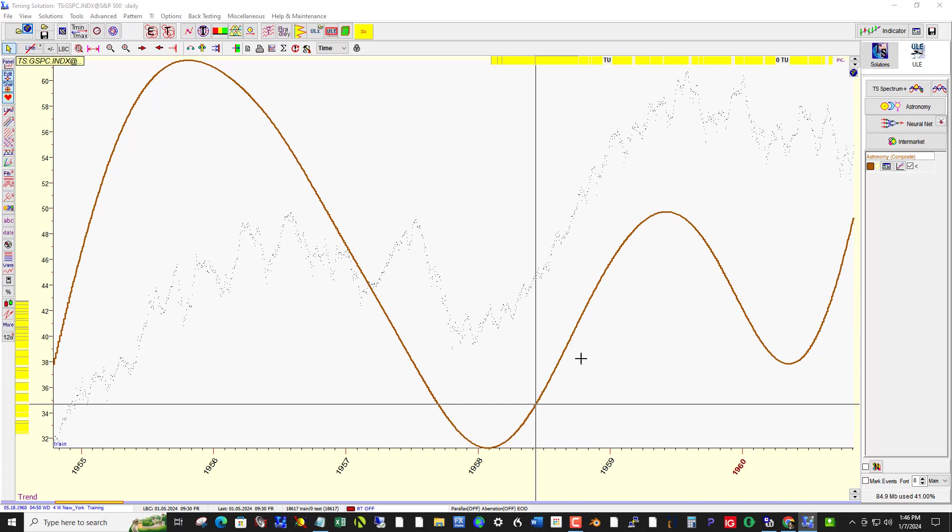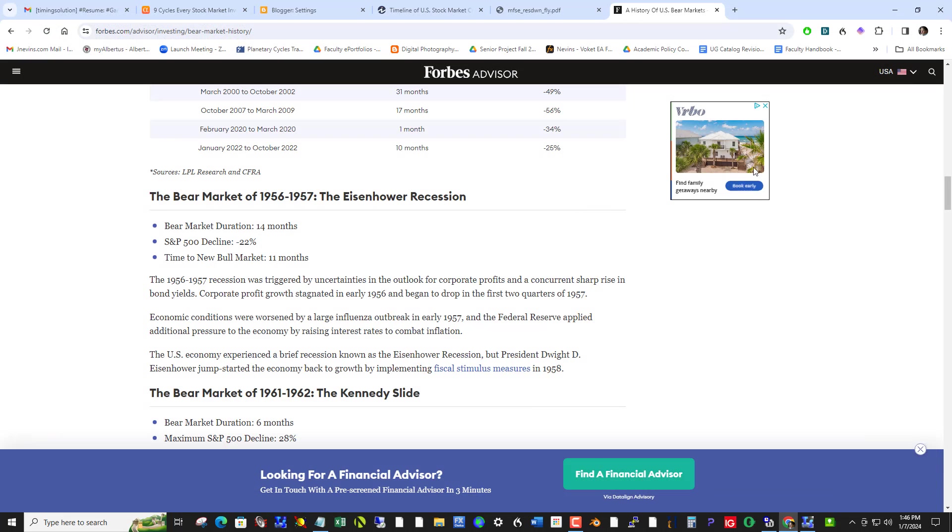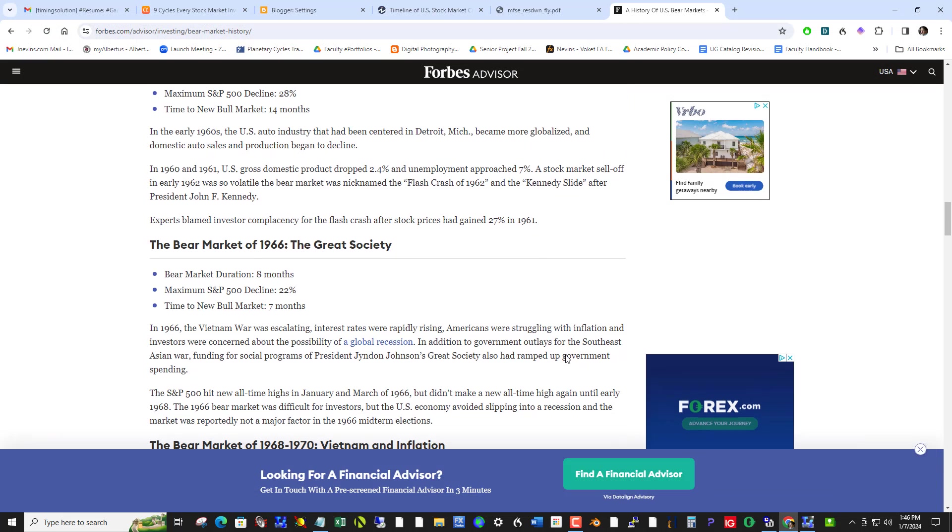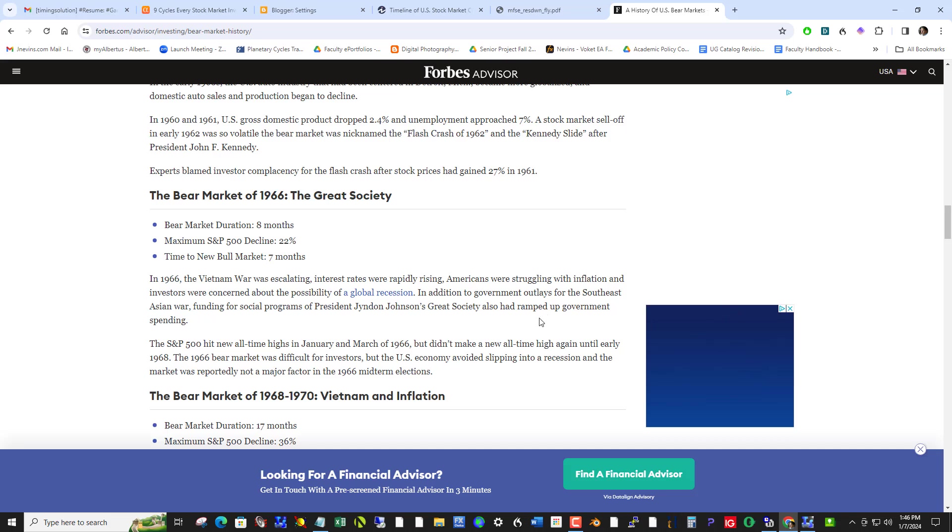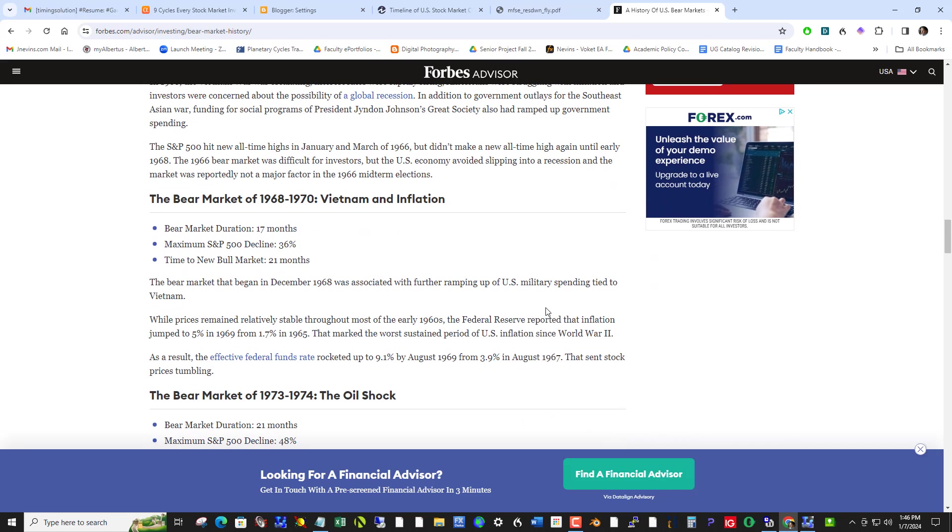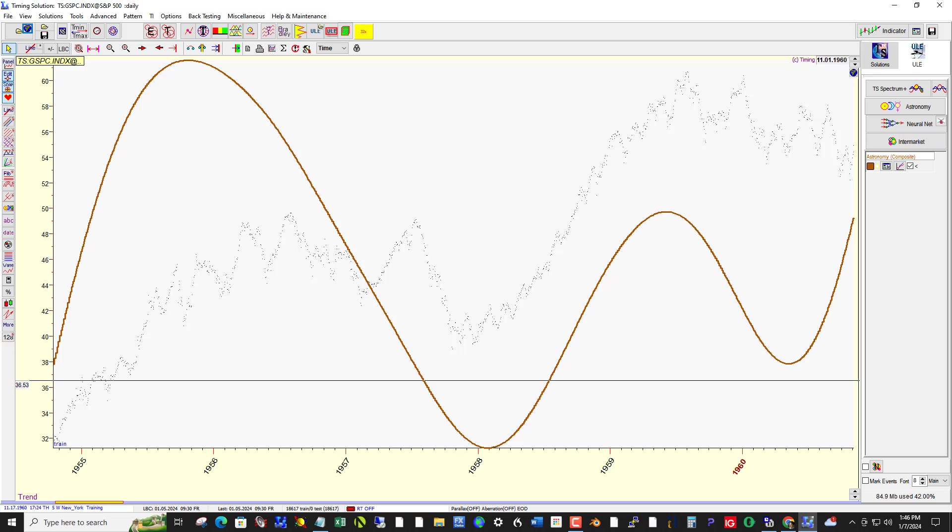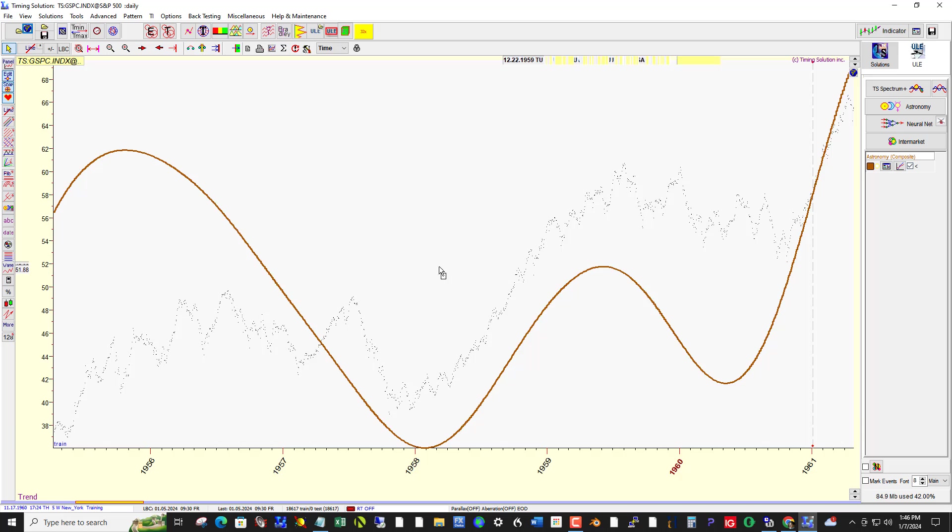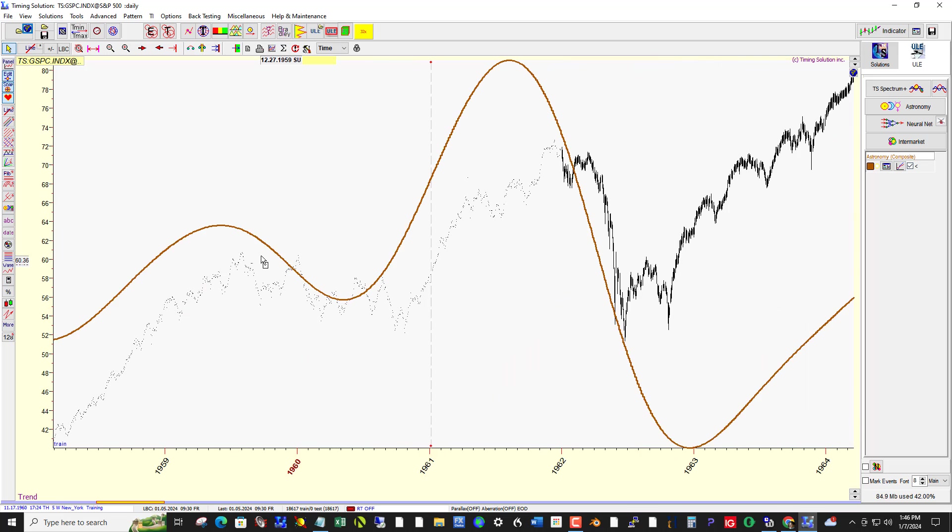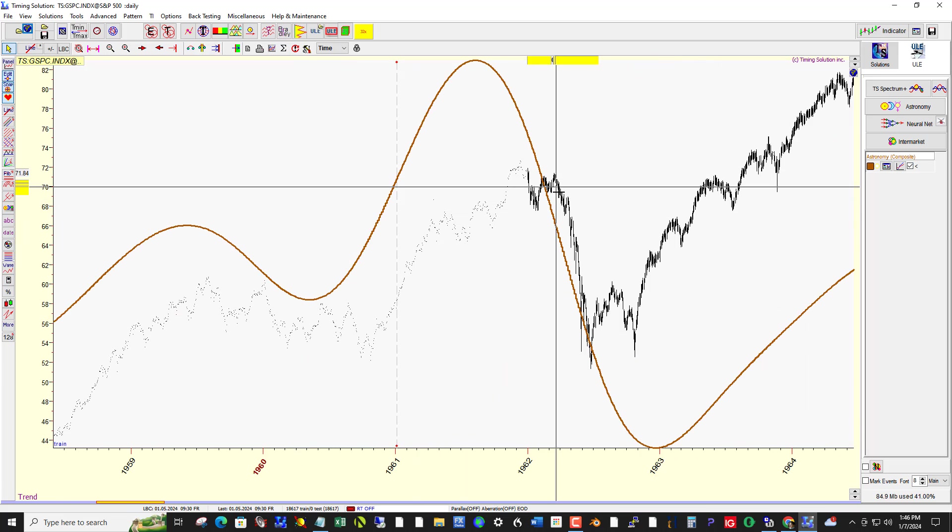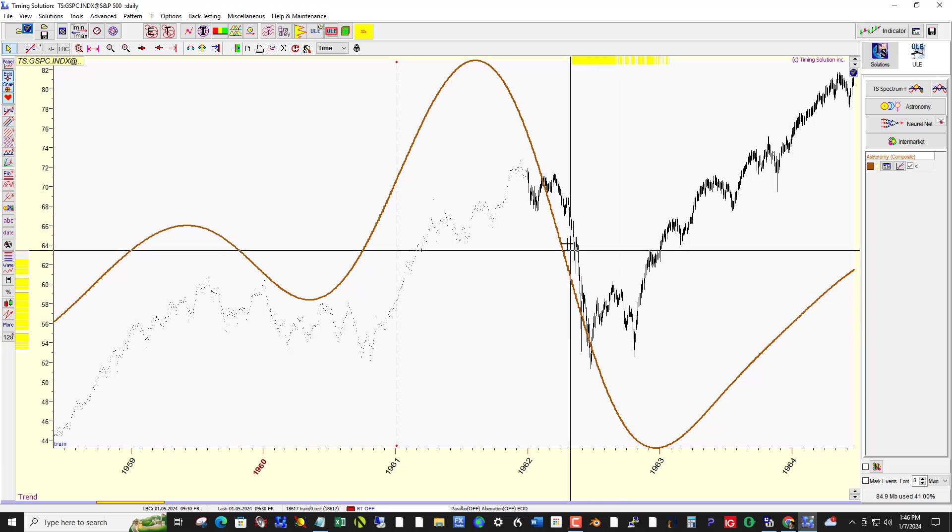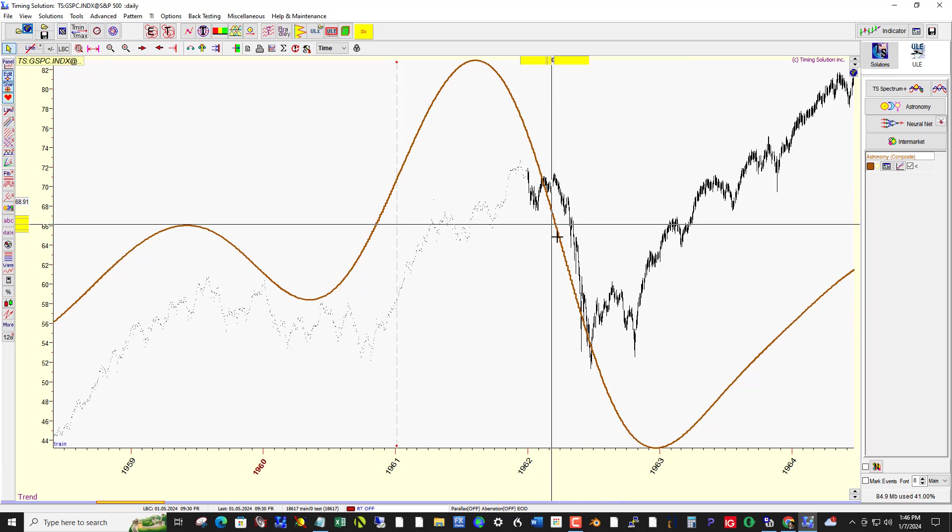Okay, so just going right along. Let's just follow the list here and see how this 60-day cycle predicted every single bear market. So here we have 68-70 with inflation and Vietnam War. And let's see, it declined 36%.